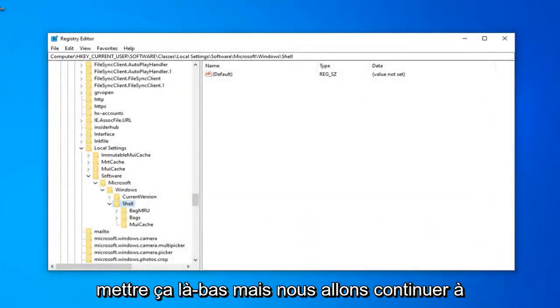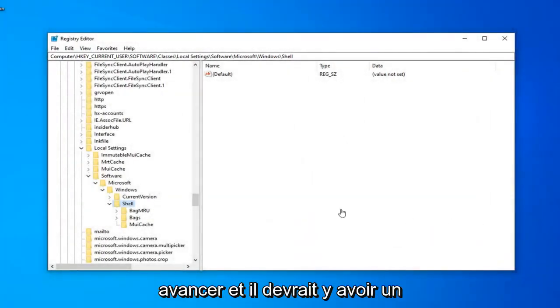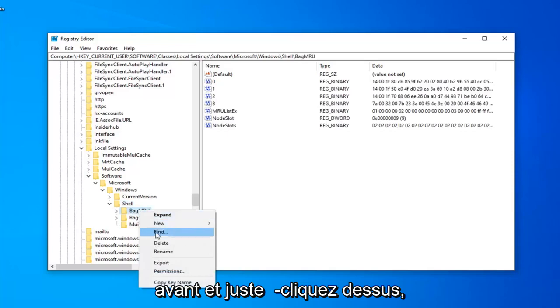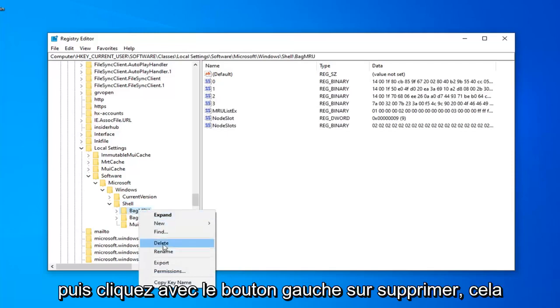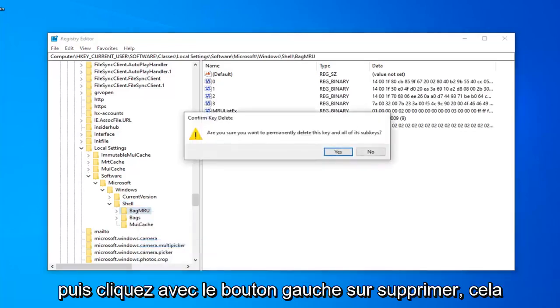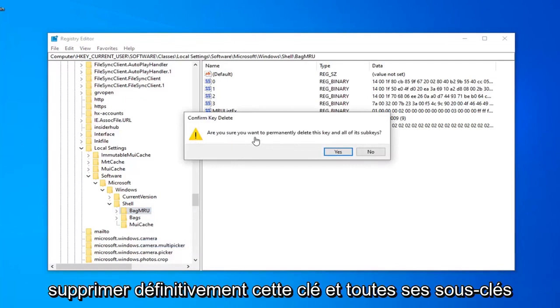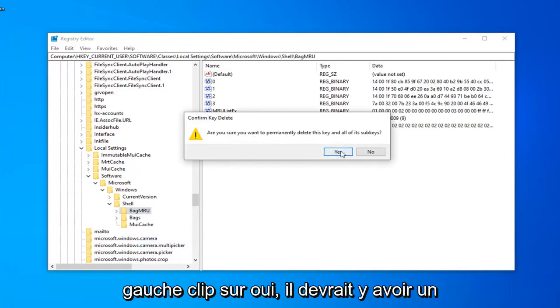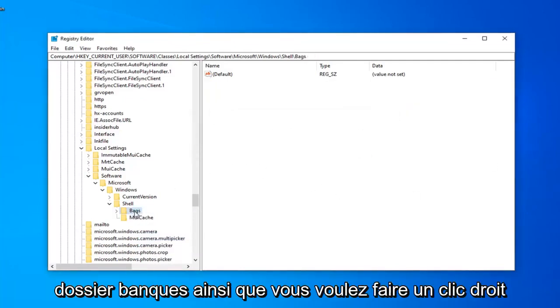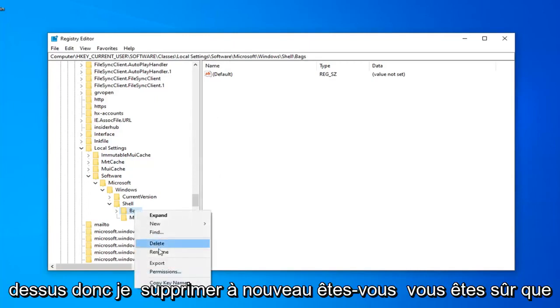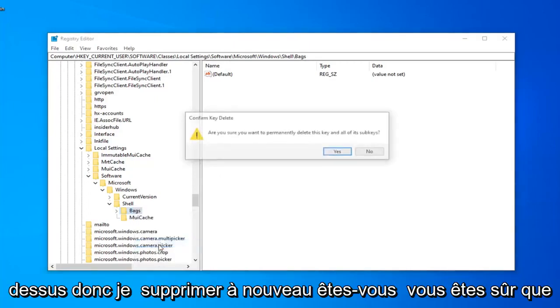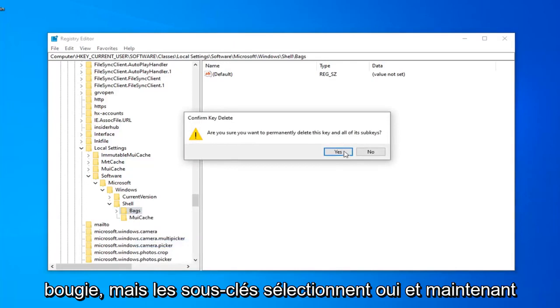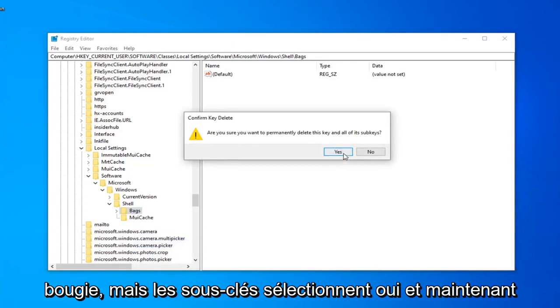We're going to keep moving ahead. There should be a Bag MRU folder right here. You want to go ahead and just right click on that, and then left click on Delete. Are you sure you want to permanently delete this key and all of its subkeys? Left click on Yes. Now there should be a Bags folder as well. Right click on that, select Delete. Again, are you sure you want to permanently delete this key and all of its subkeys? Select Yes.